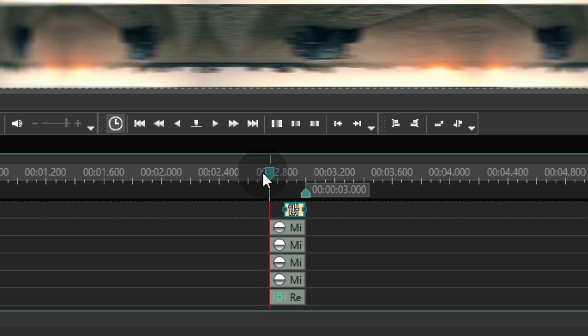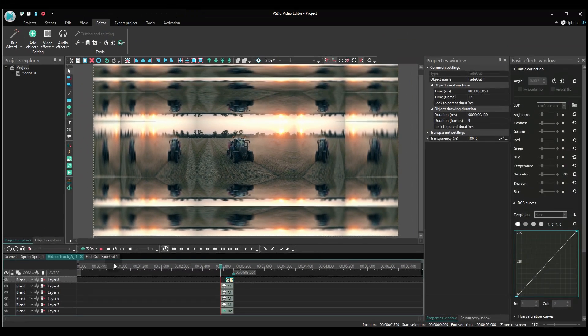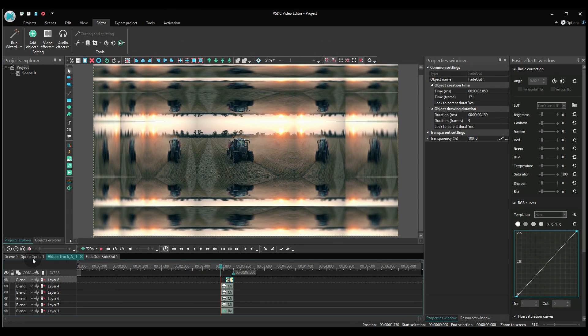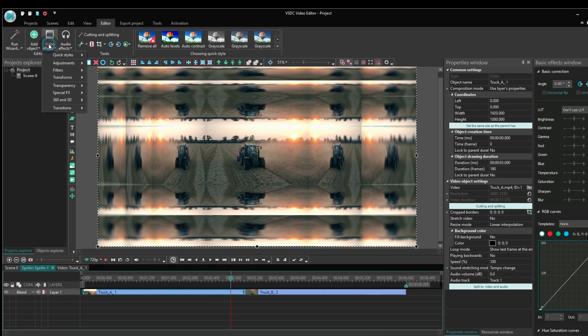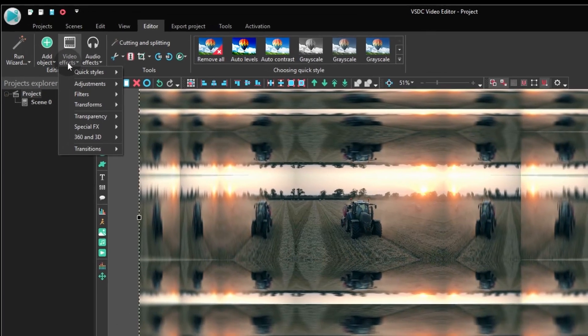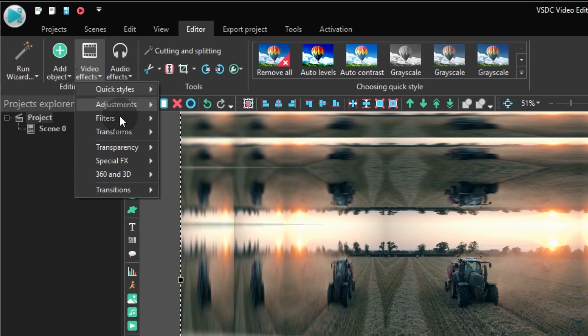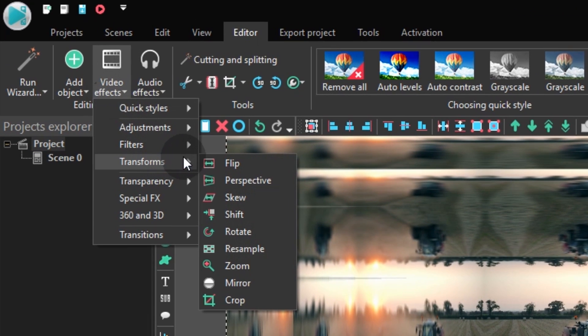And go back to the sprite tab. Now we need to add a zoom effect. It's located in the video effects tab, the transform section.